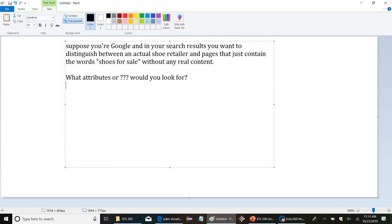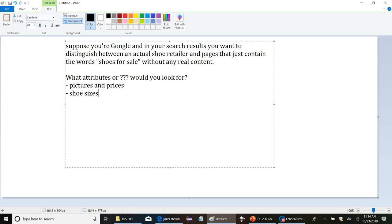Suppose somebody has made just a junky page that they have a bunch of random popular terms stashed in the text somewhere. One of those is shoes for sale and it might rank high in the search listings. How would you distinguish between an actual retail site and a junky page like that? What would you expect to see on an actual retailer's website? Pictures and prices. Sure. Pictures and prices. What else? What's specific to shoes? Sizes, right? Shoe sizes. And what is a typical web object that you might use to select one shoe size over another for a particular page? A drop-down menu, right? Yeah, you click and say select your size and you click on like four, five, six, seven, or you pick one. Shoe sizes in drop-down menus.